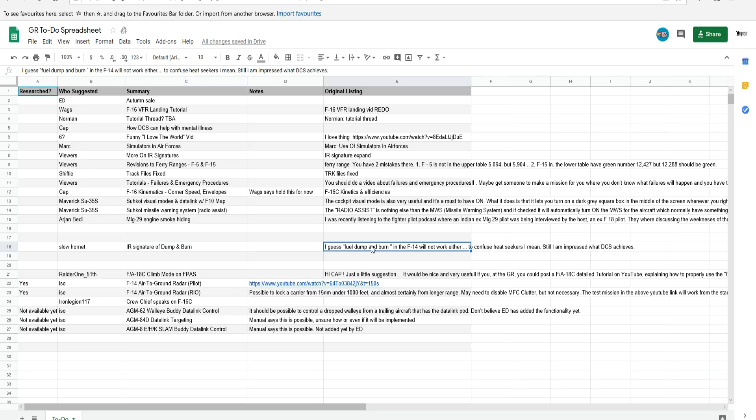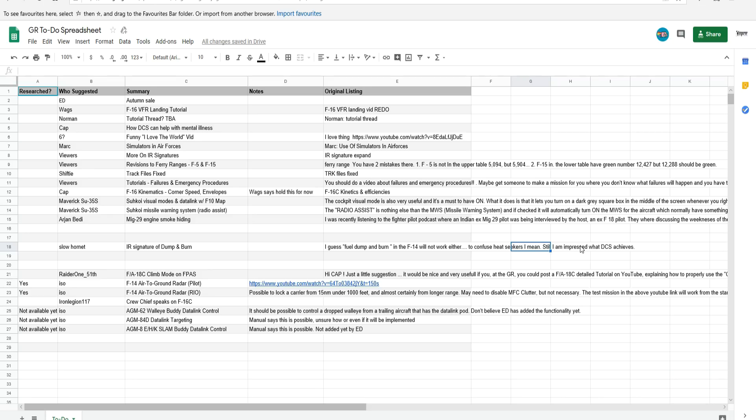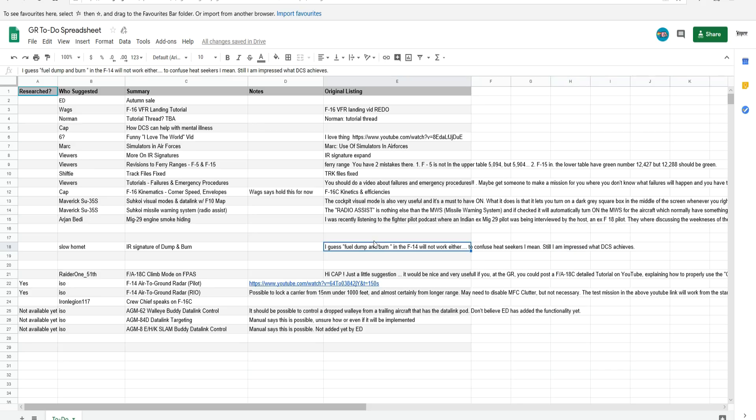I guess the fuel dump and burn in the F-14 will not work either to confuse heat seekers I mean. Still I'm impressed with what DCS achieves. I think that was the message a bit mixed in with some other things. But what it's saying essentially is can the fuel dump and burn act like a flare, a kind of decoy, a sidewinder or something. An IR guided missile away from your jet.